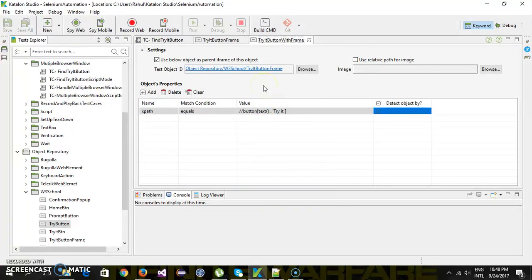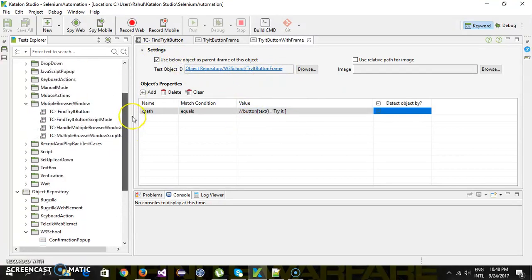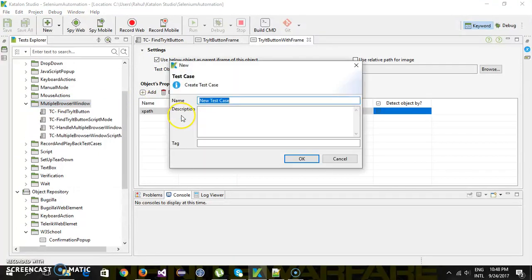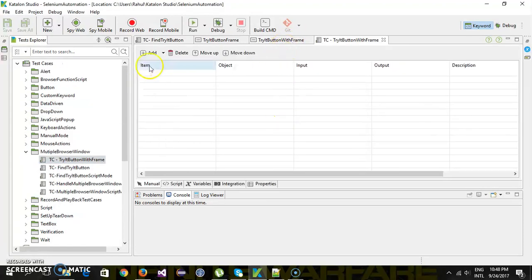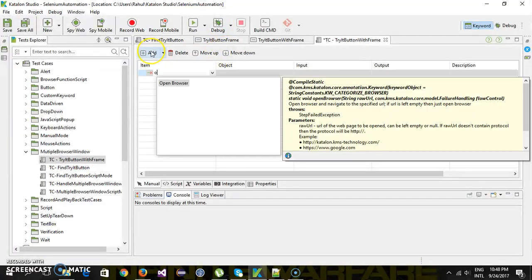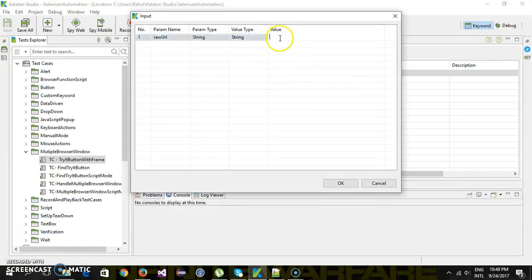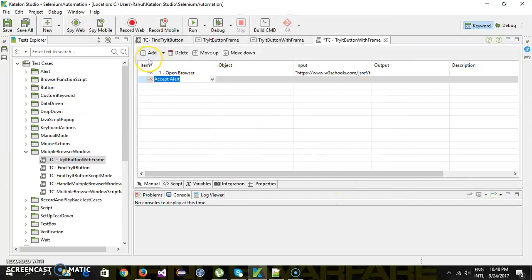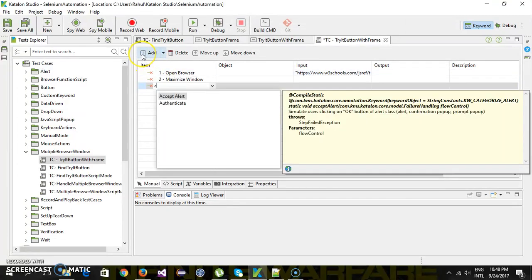When Katalon Studio encounters a test object with this configuration, it will automatically switch to the frame, interact with the test object, and then switch back to the default content. Now let me quickly write a script for the test case 'try hit button with frame'. First, we navigate to the URL using open browser, then maximize the browser window, and wait for the page to load.